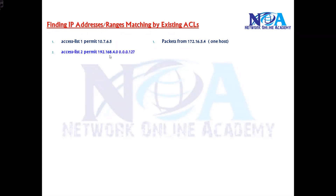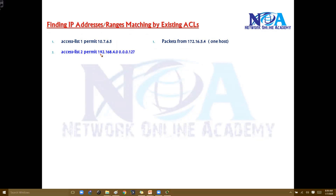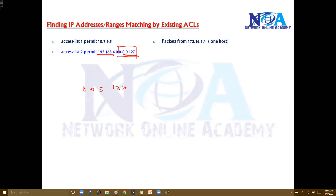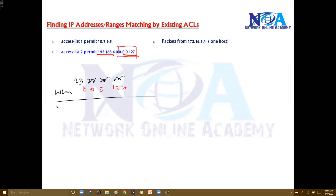Similarly, if you take this example: access-list 2 permit with wildcard mask 0.0.0.127. We need to find the range of addresses included in this configuration. For that, we find the subnet mask by subtracting the wildcard mask from all 255s. So 255 minus 127 gives us 128, making the subnet mask 255.255.255.128, which is /25.